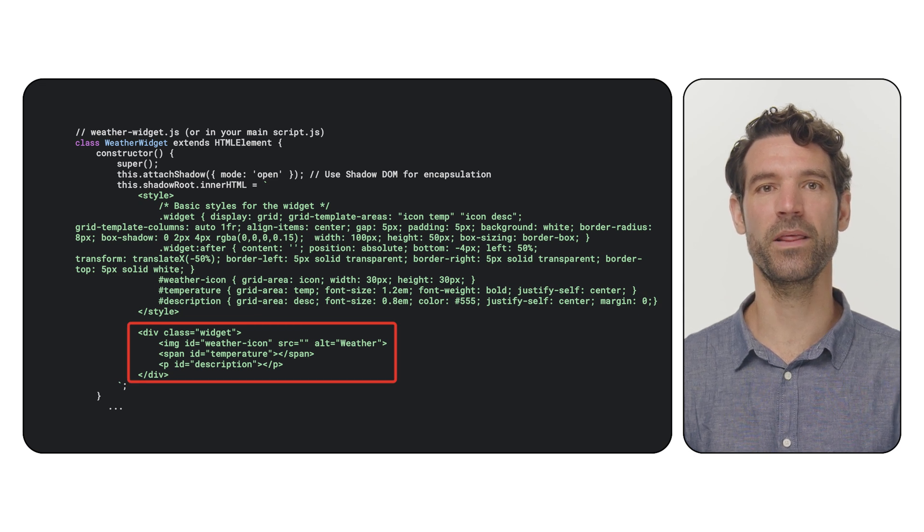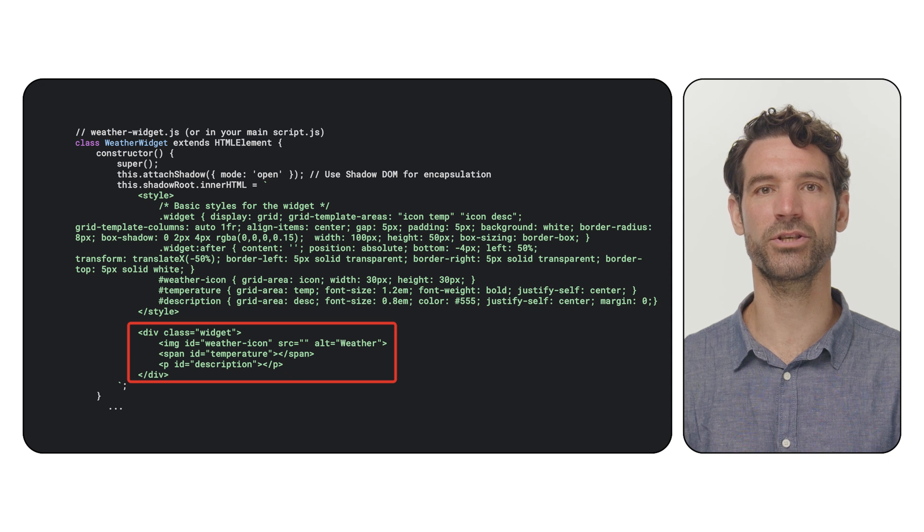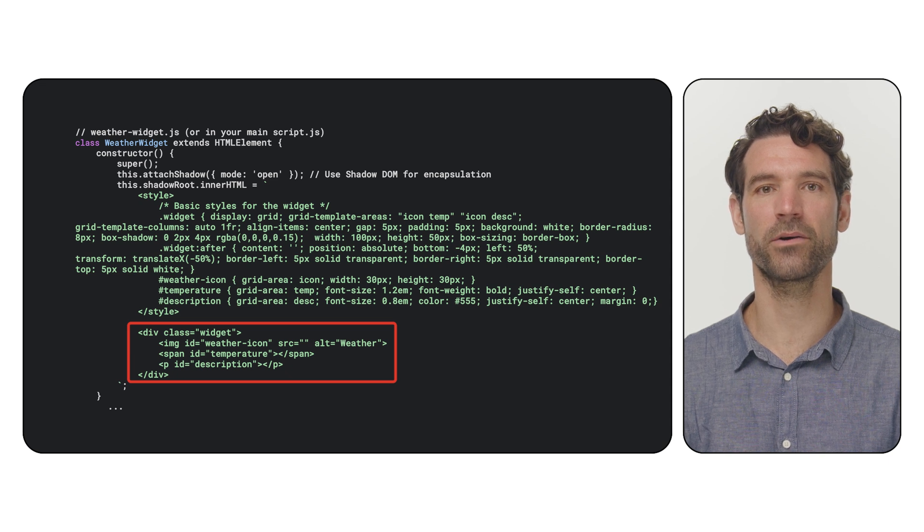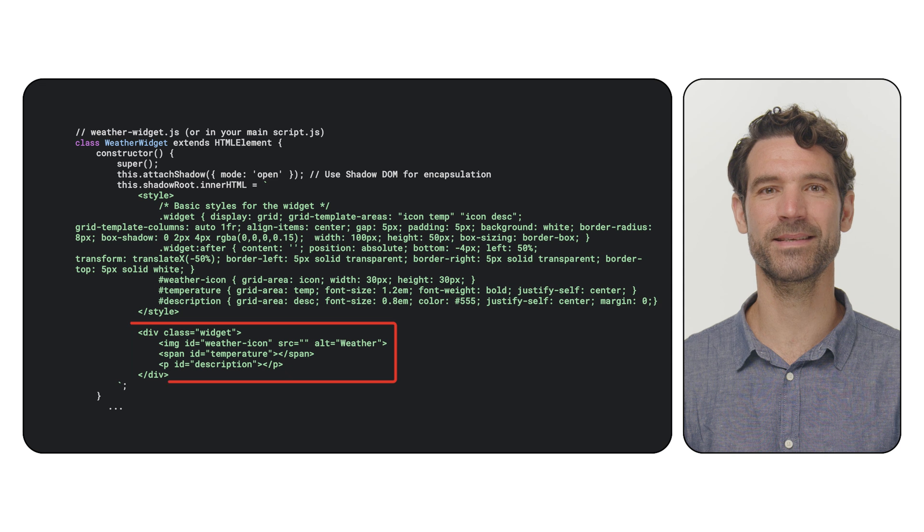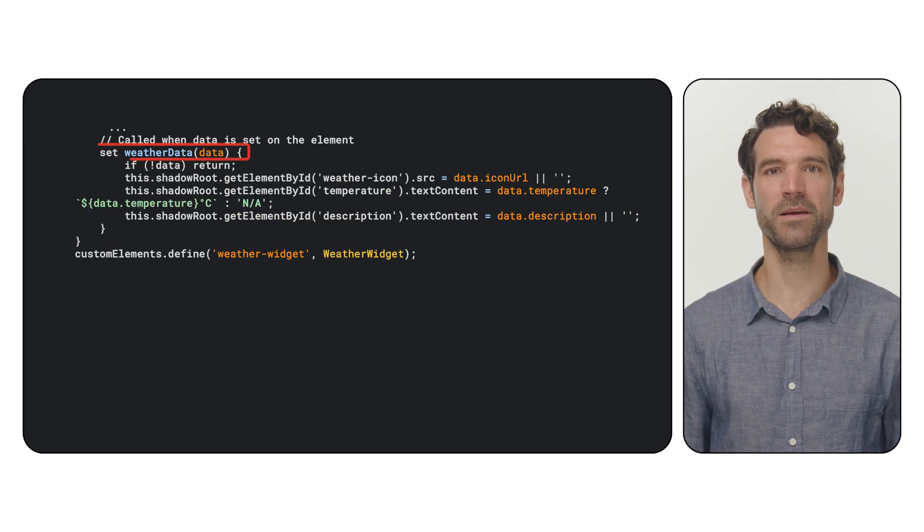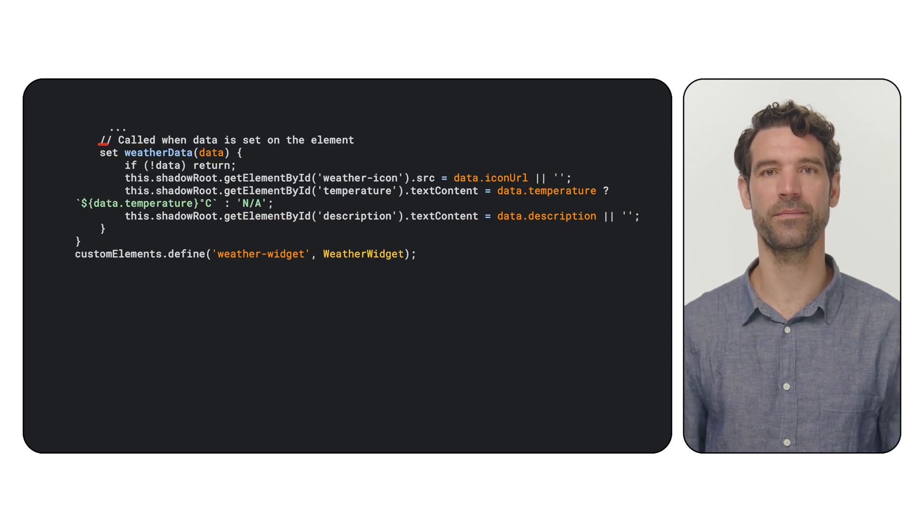We then set its inner HTML with the basic layout. An image for the weather API icon, a span for the temperature and a paragraph for the description, along with some simple CSS.